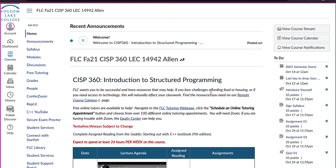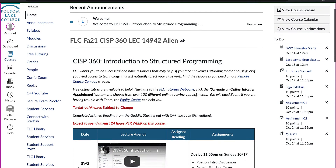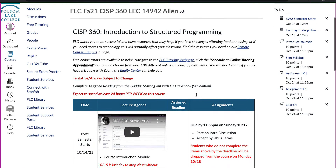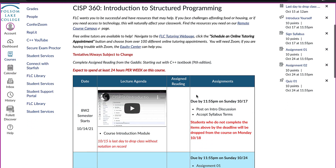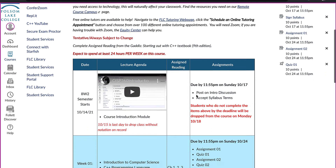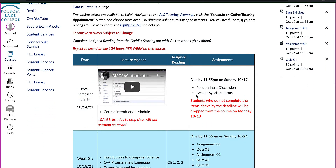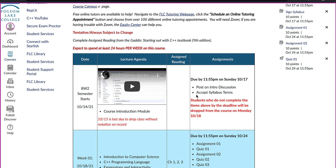When you first log into Canvas, you will always want to check the course calendar, which is listed on the front page. Here you will see exactly what we will be covering each week and what assignments will be due.